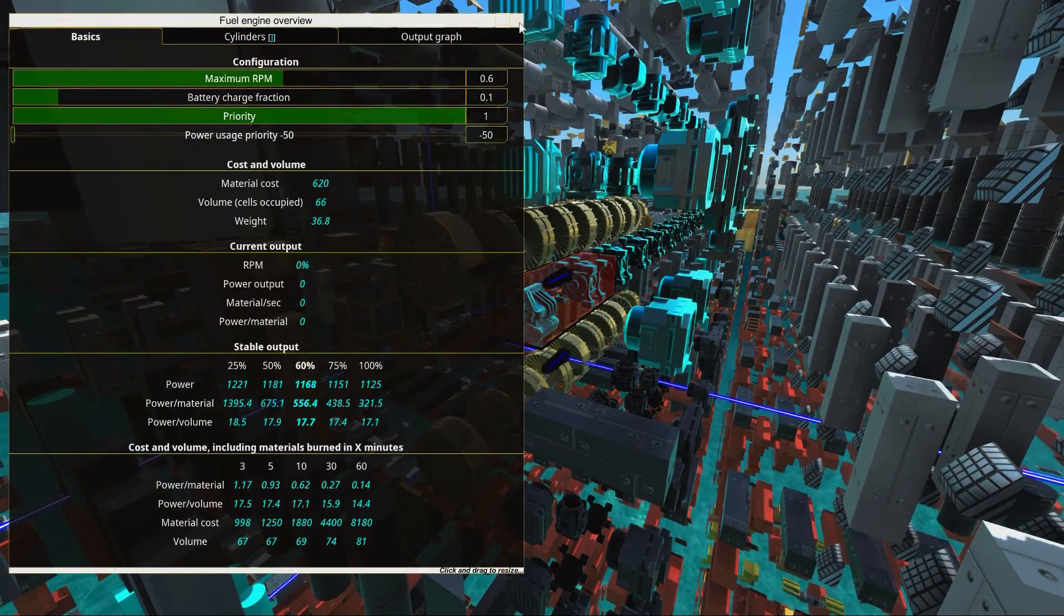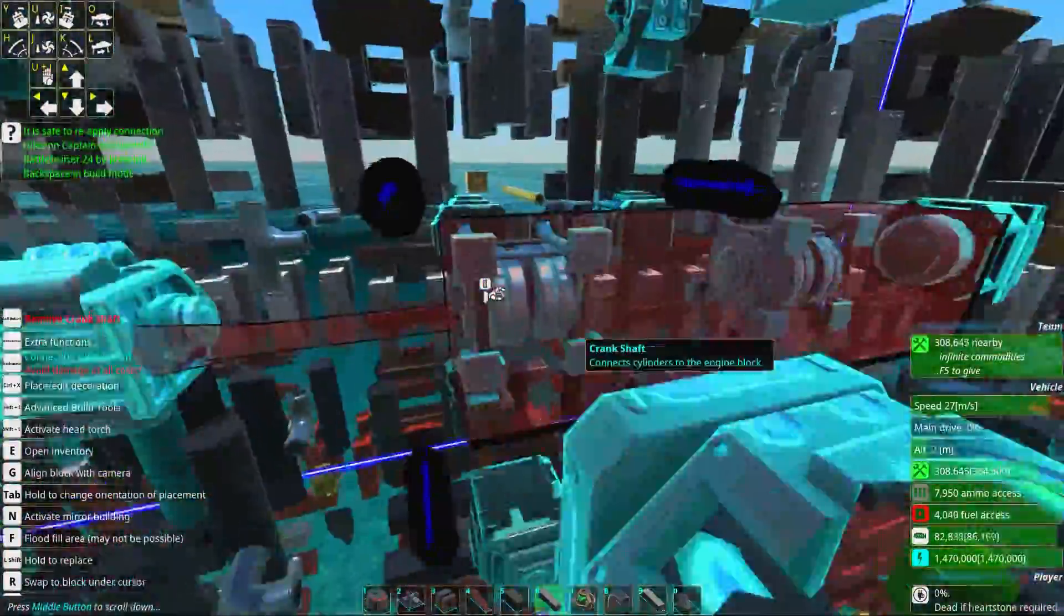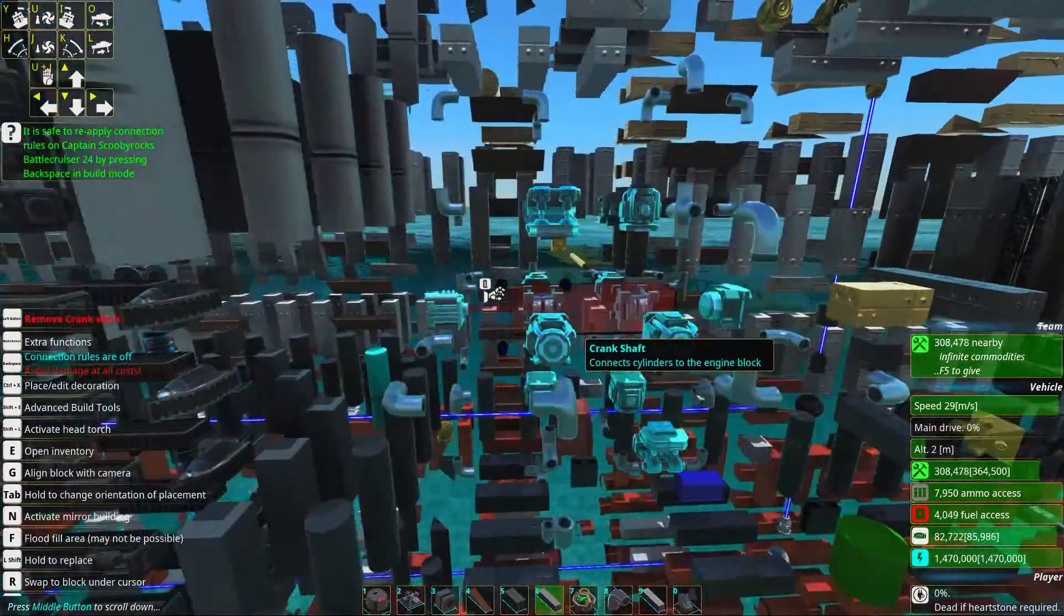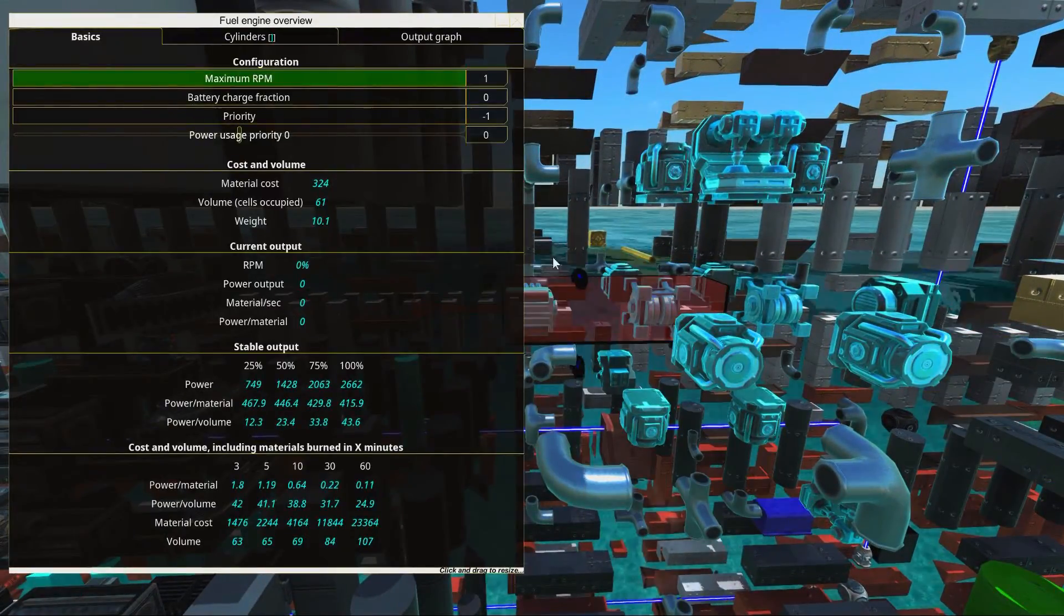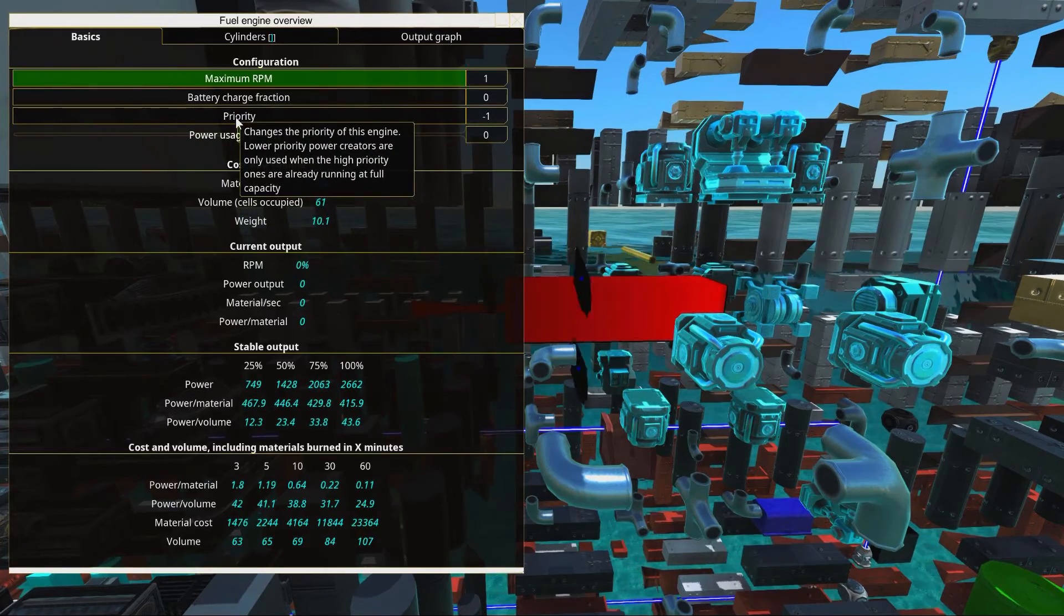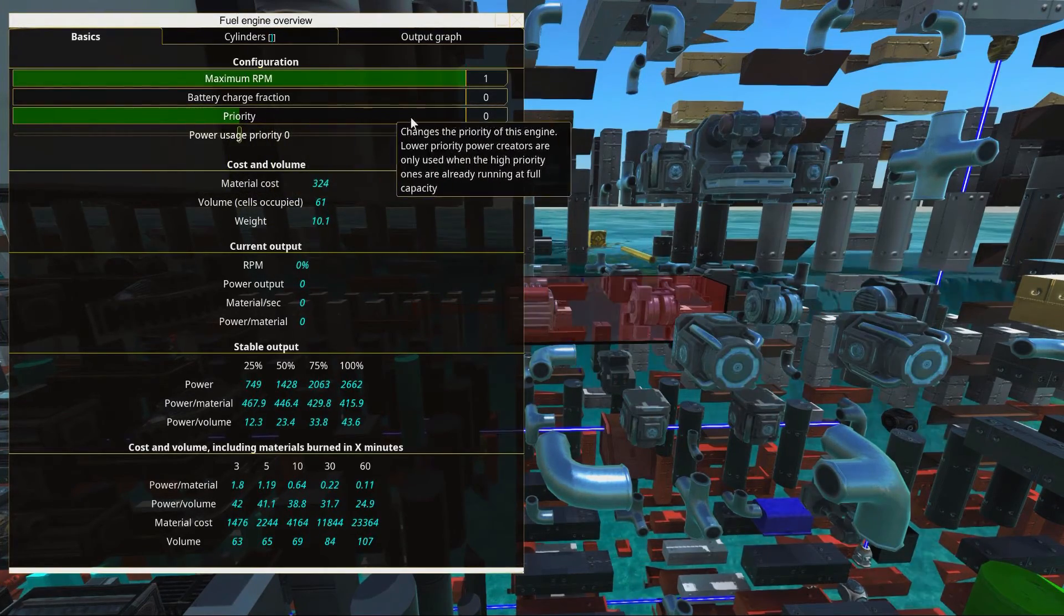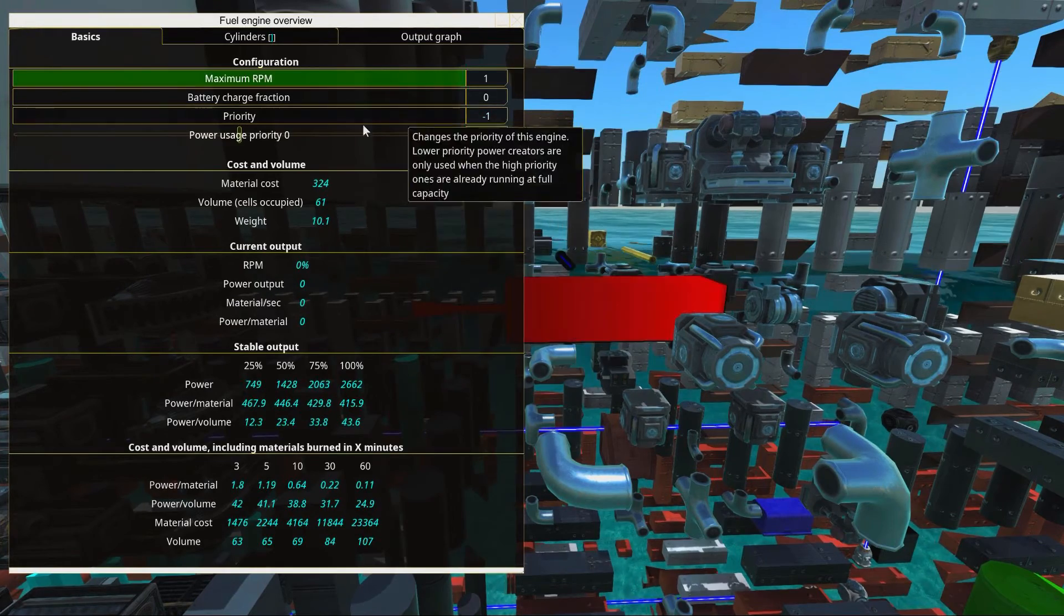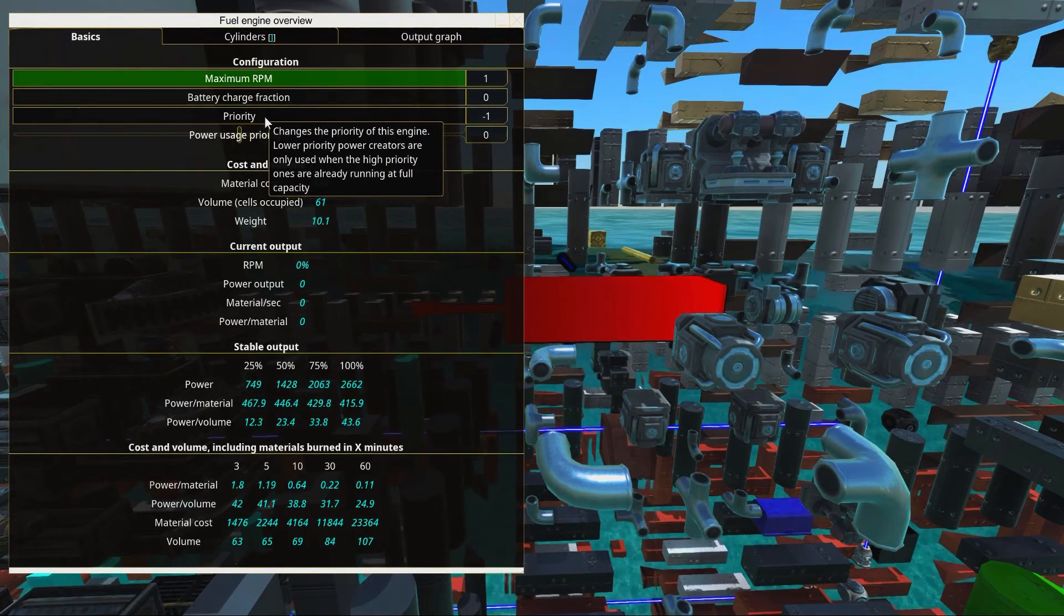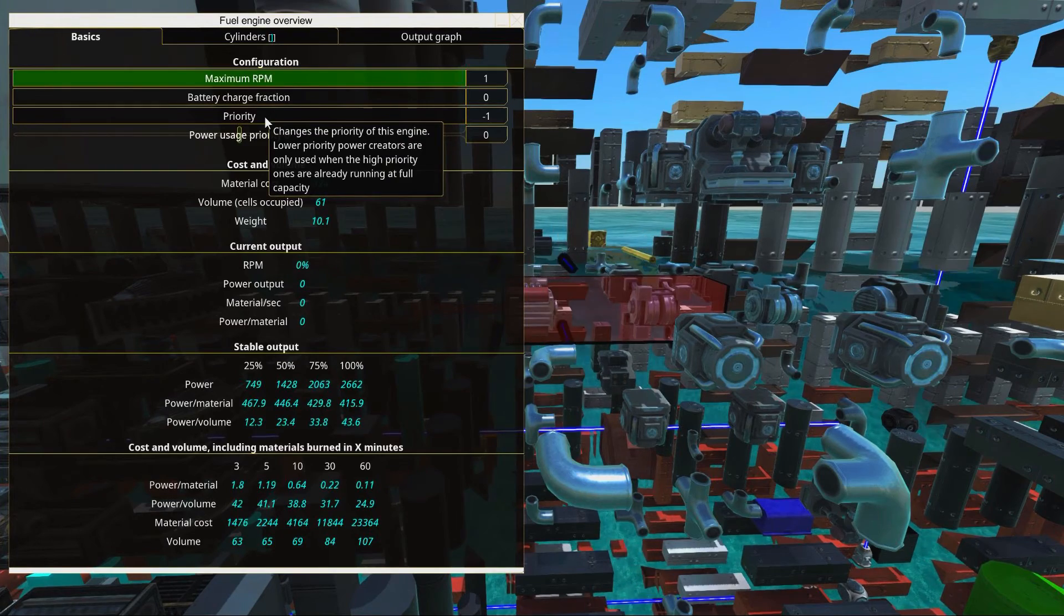If we go a little bit forward, we have an auxiliary injector engine. This is very inefficient, so we have made sure we set the priority to negative one.